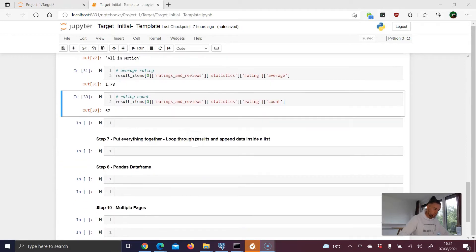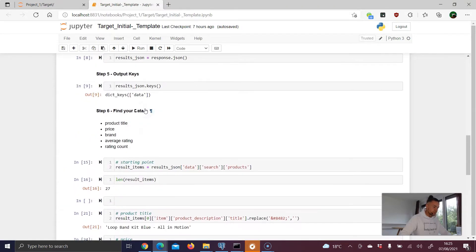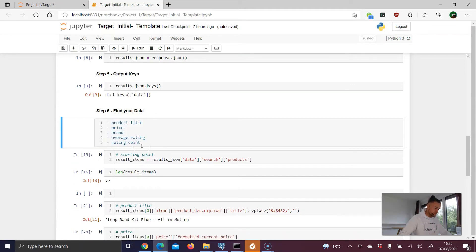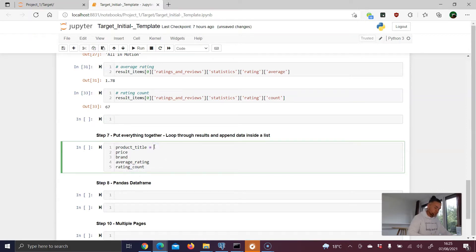The next requirement is to create five different empty lists — one for each data point. We copy the data point names, paste them, remove all hyphens, replace spaces with underscores, and then create each empty list. For example, the convention looks like this: product_title equals an empty list.